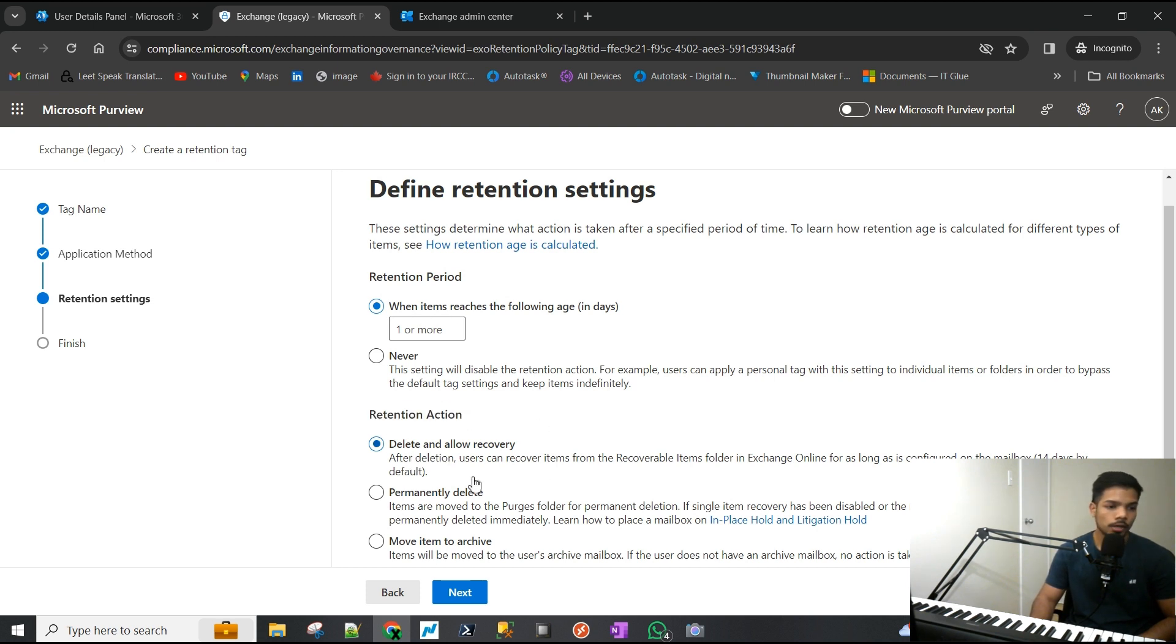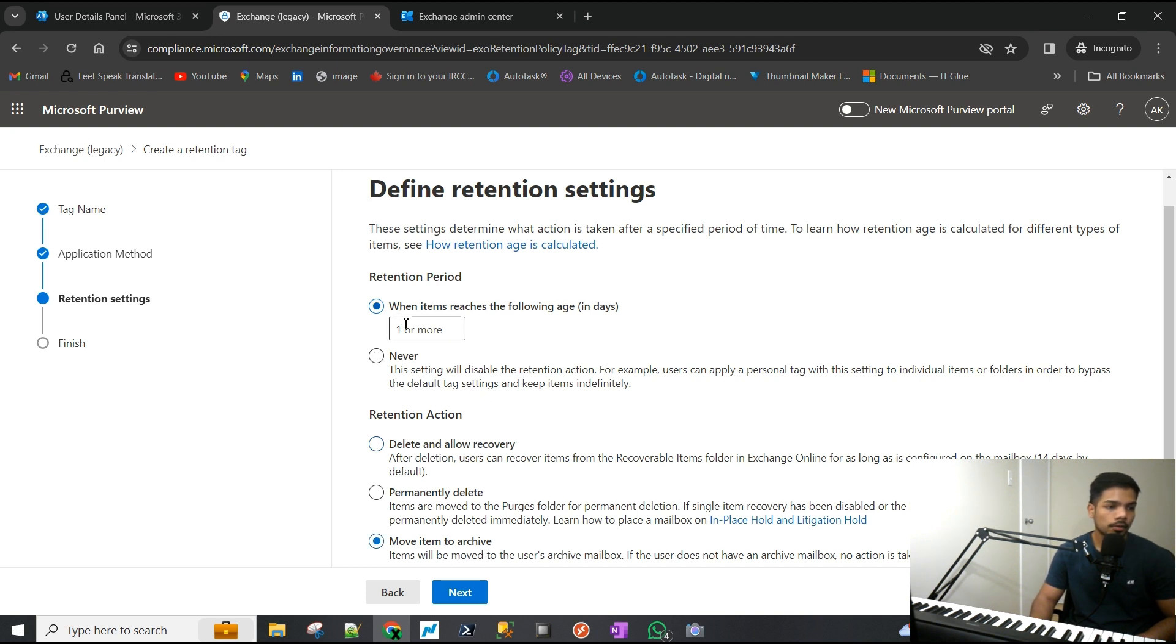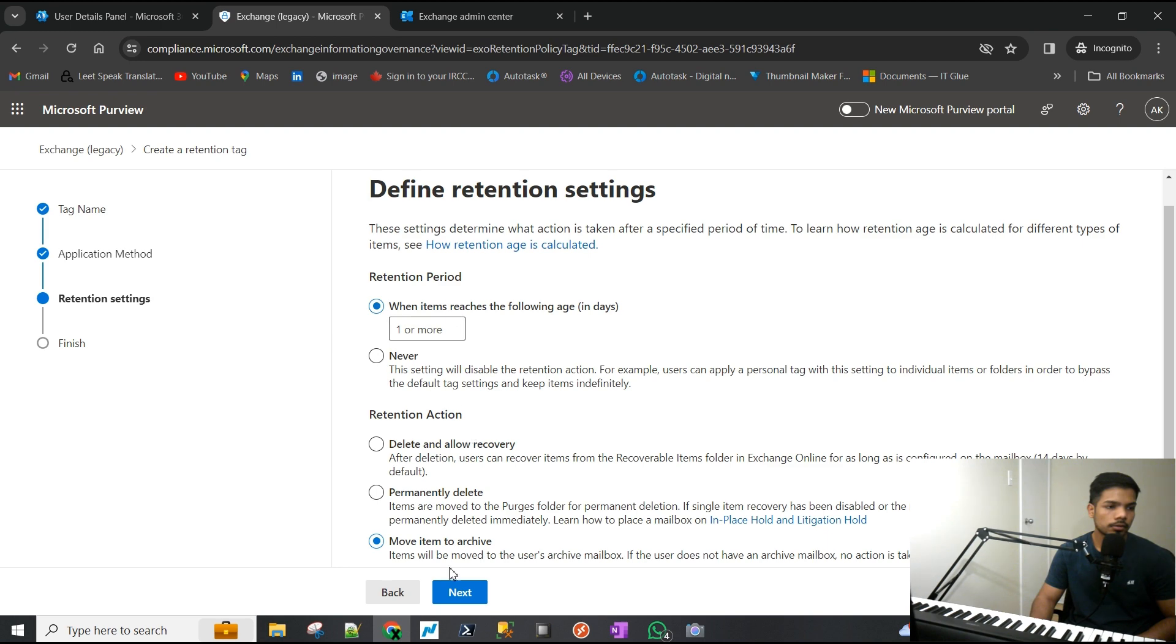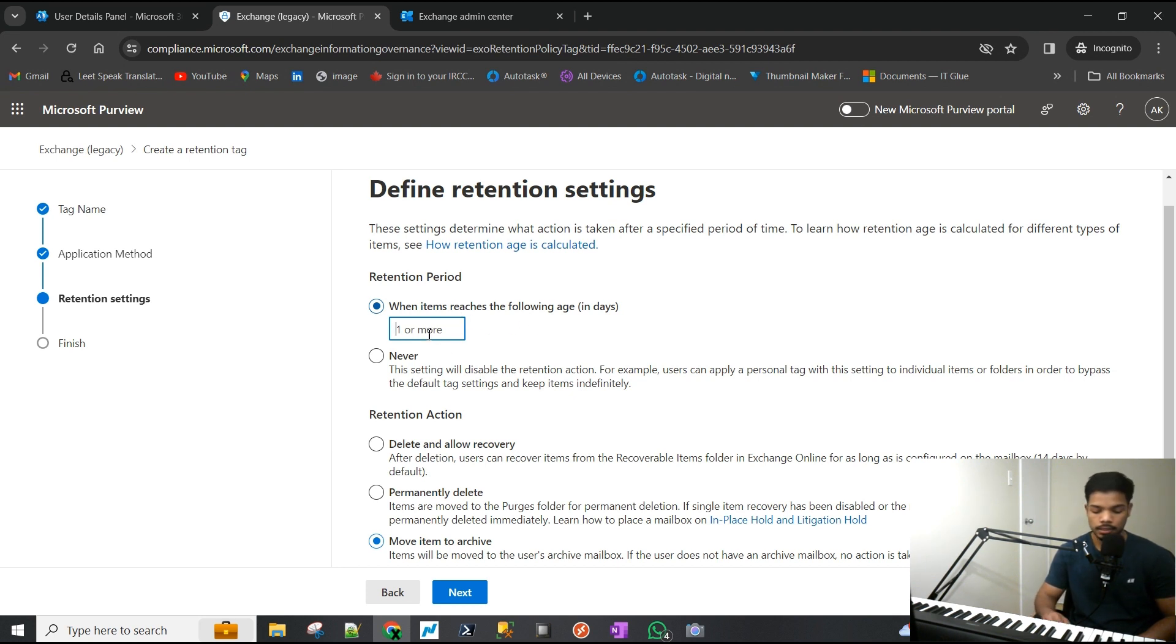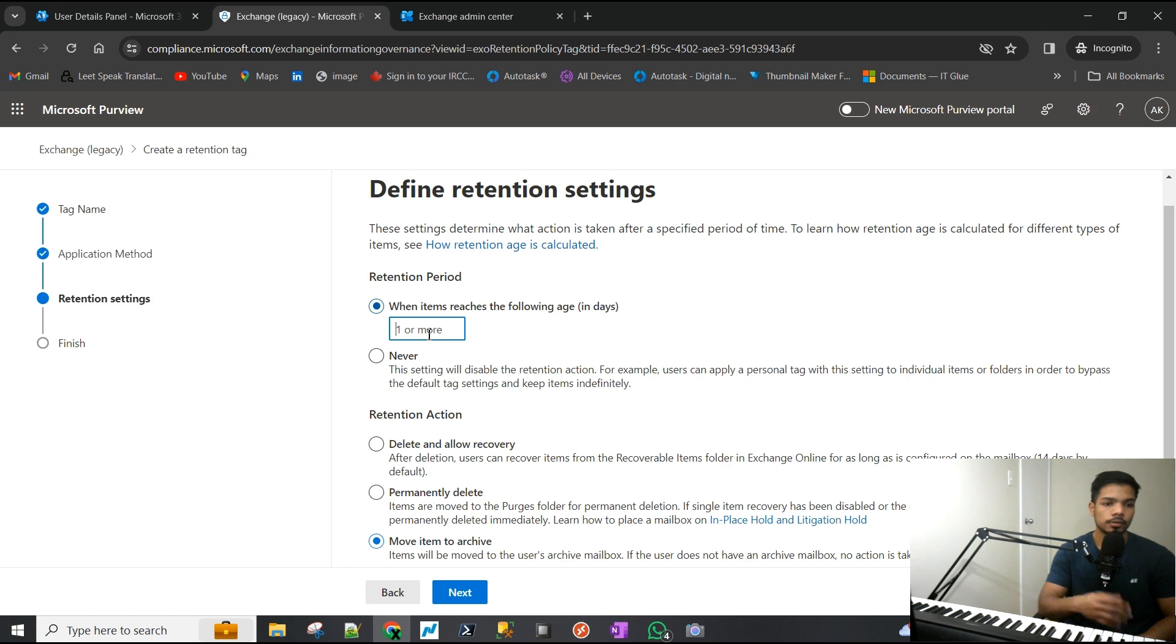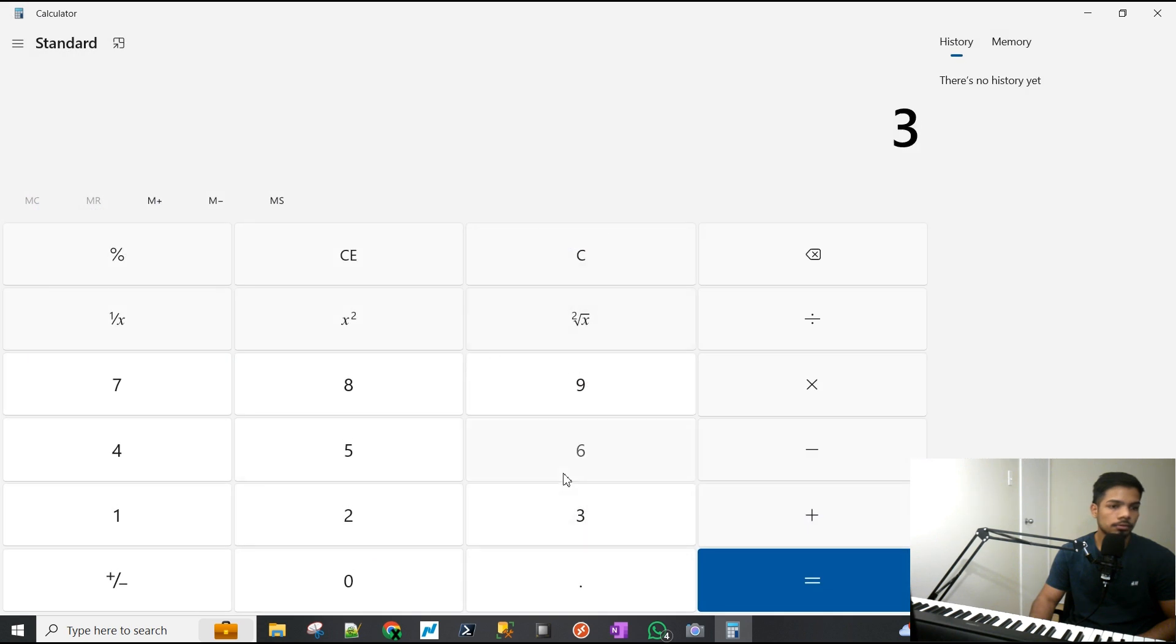These are the actions you can perform using these tags - you can delete and allow recovery, permanently delete items, or move items to archive. We are trying to move items to the archive so we still have the data even though it's very old, so we're going to choose that. I think they have changed the interface - we can just straight up define how many days.